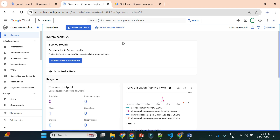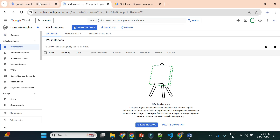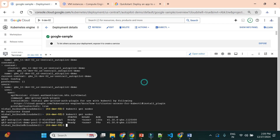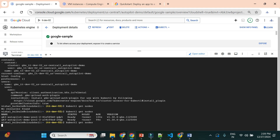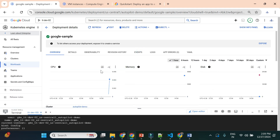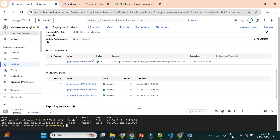In autopilot you won't see any VM instances in Compute Engine because you do not have direct access to the autopilot nodes — that is one major difference of the autopilot cluster.